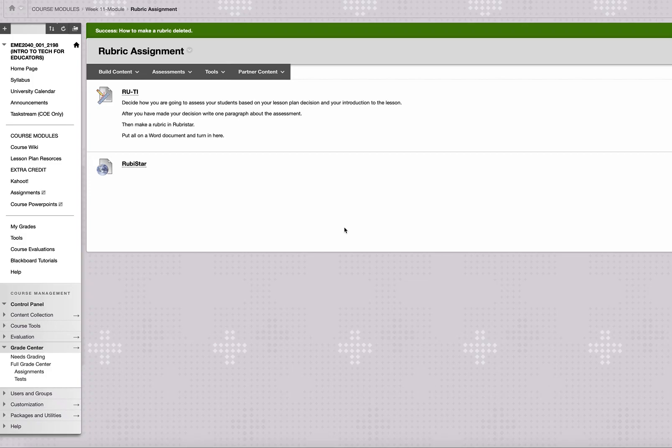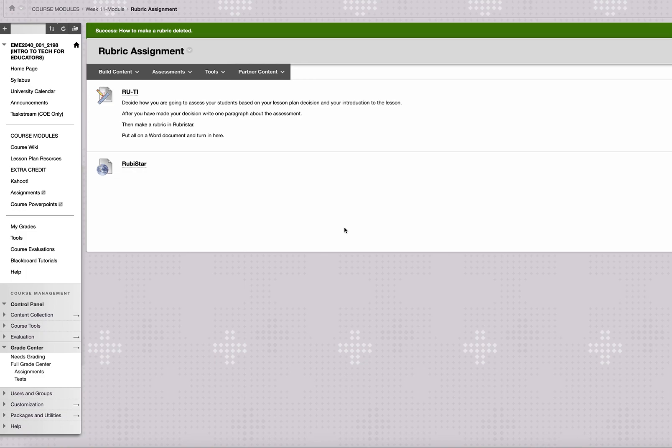For this assignment you are going to make a rubric. So the first thing you need to do is decide how you're going to assess your students based on your lesson plan decision and the introduction to the lesson that you made. After you make your decision, write one paragraph about the assignment, then make a rubric in Rubistar and put it all in a Word document and turn it in here.